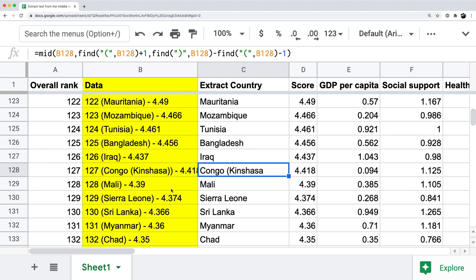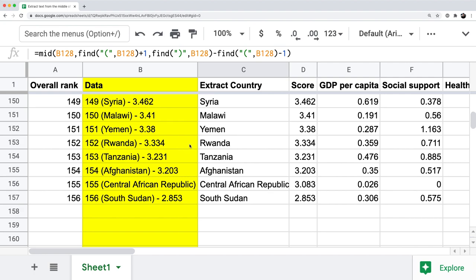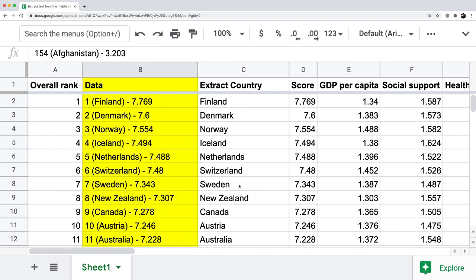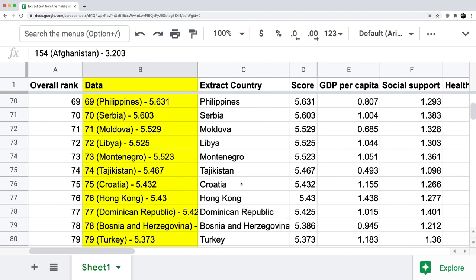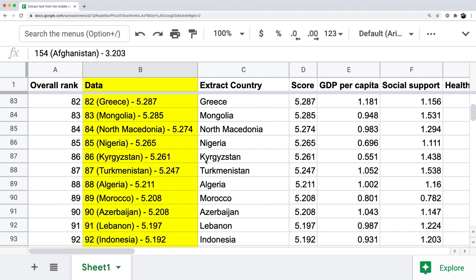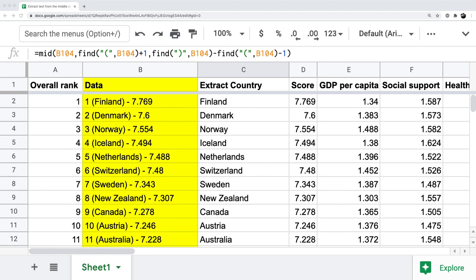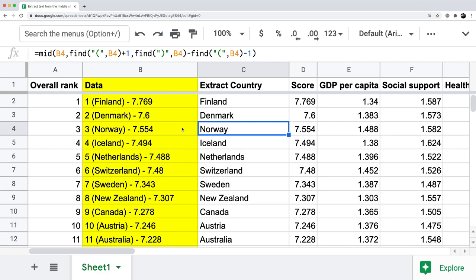We have a few options: manually change those cells to remove Brazzaville or add a closing parenthesis, or change the formula to account for these edge cases. Since there are only 156 rows and most data is correct, it may be easier to manually fix the few exceptions. This also speaks to the bigger picture question of when to use Power Query versus formulas.